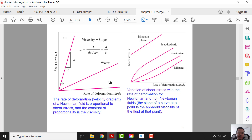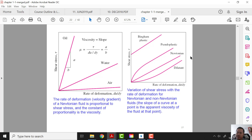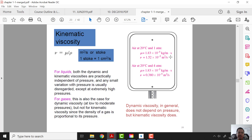If the shear stress versus deformation graph is a straight line, we call it a Newtonian fluid. If it is curved, we call it a non-Newtonian fluid. For example, water falls off a brush easily — that is a Newtonian fluid. But paint sticks to the brush — that is a non-Newtonian fluid. That is how we differentiate Newtonian and non-Newtonian fluids.